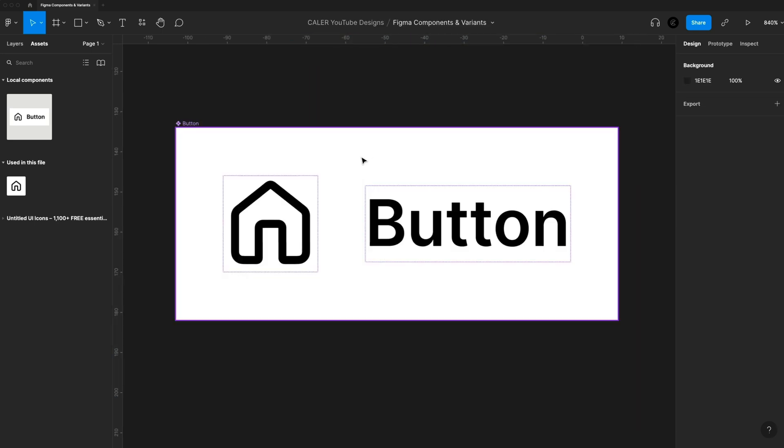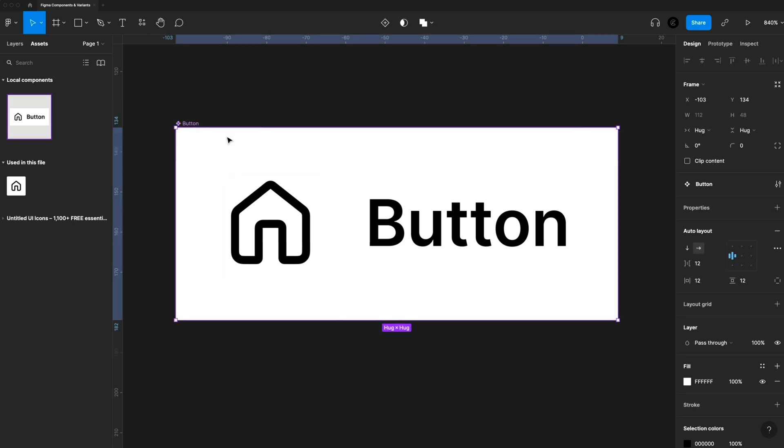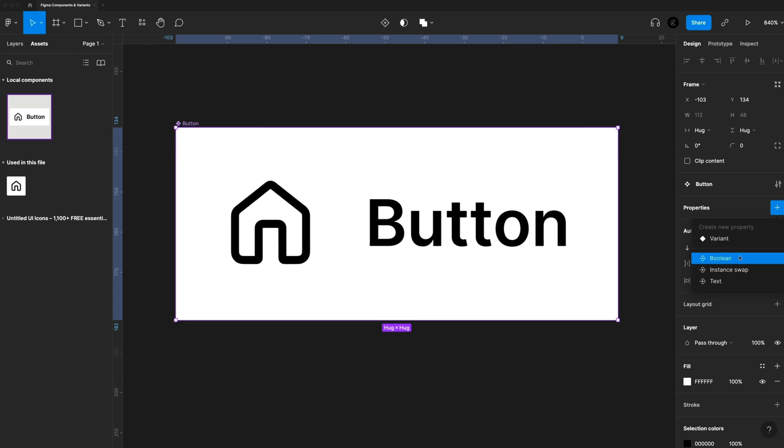And we'll dive into variants and properties. So when you select a component, you'll see you have these properties here. If we hit the plus icon, we can create a new variant, maybe you want to have a hovered variant or a different size for a different size device, you can create that. And then you also have Boolean, instant swap and text. It can be a little overwhelming at first, but I promise, it's actually super easy to set these up.